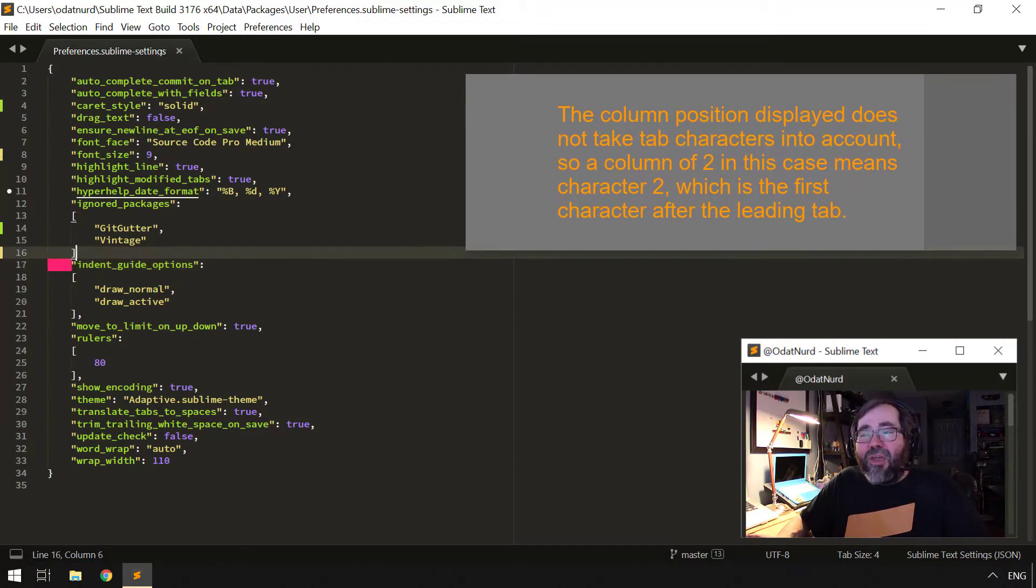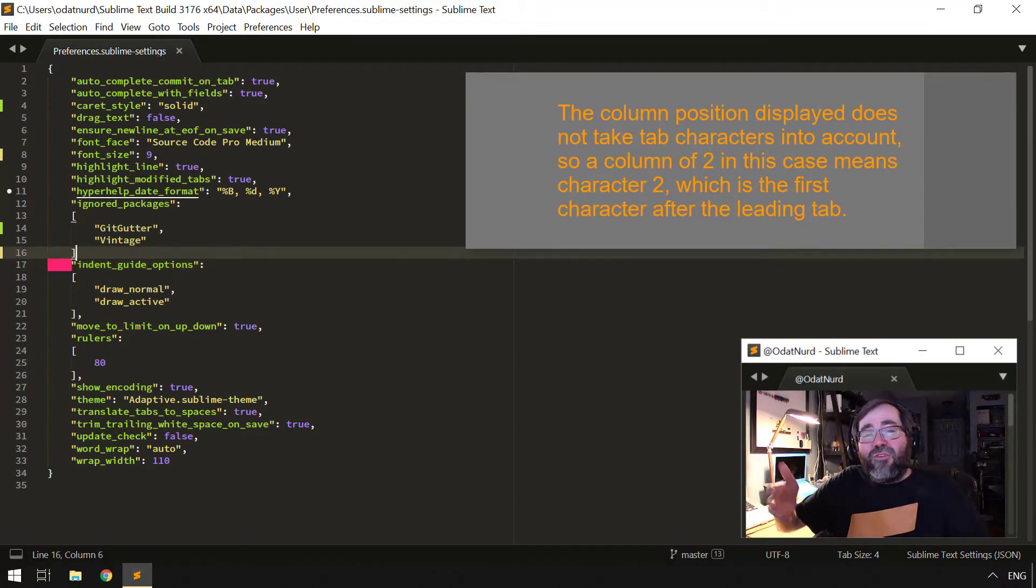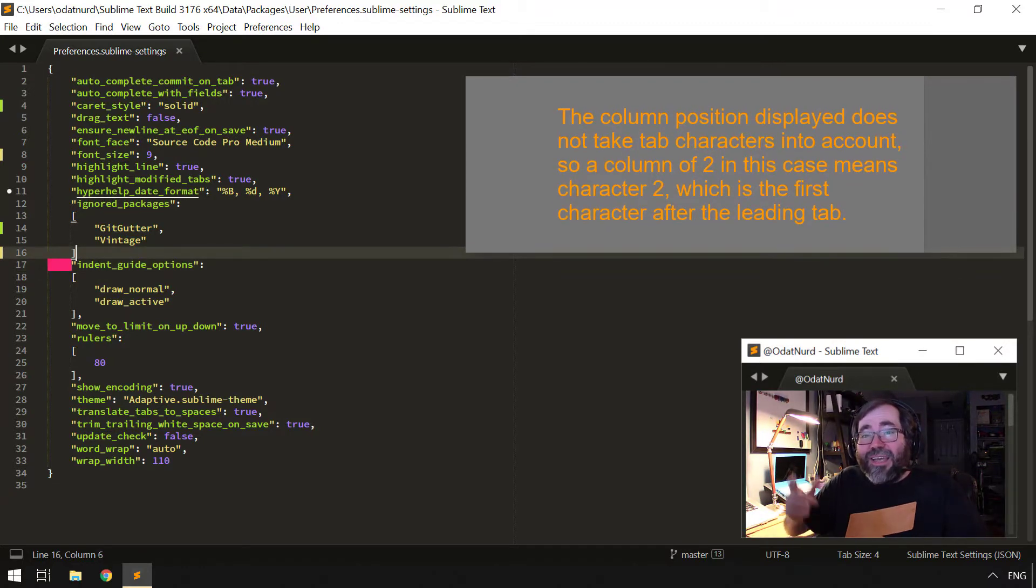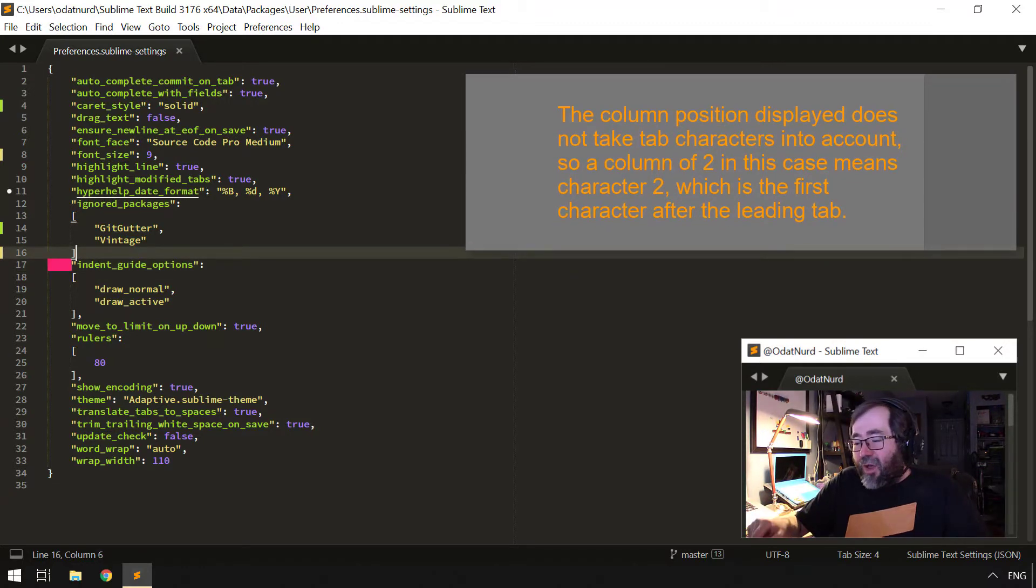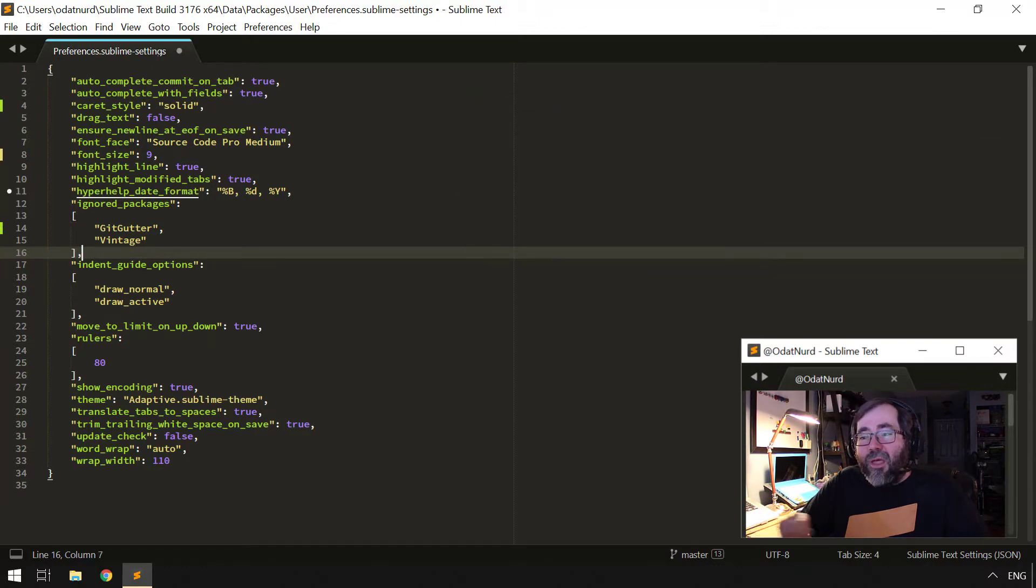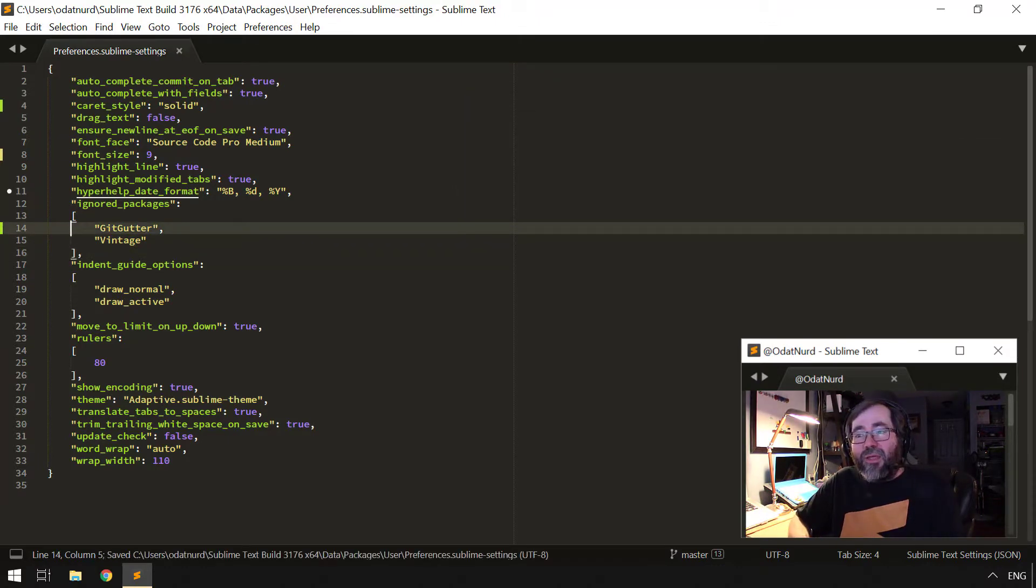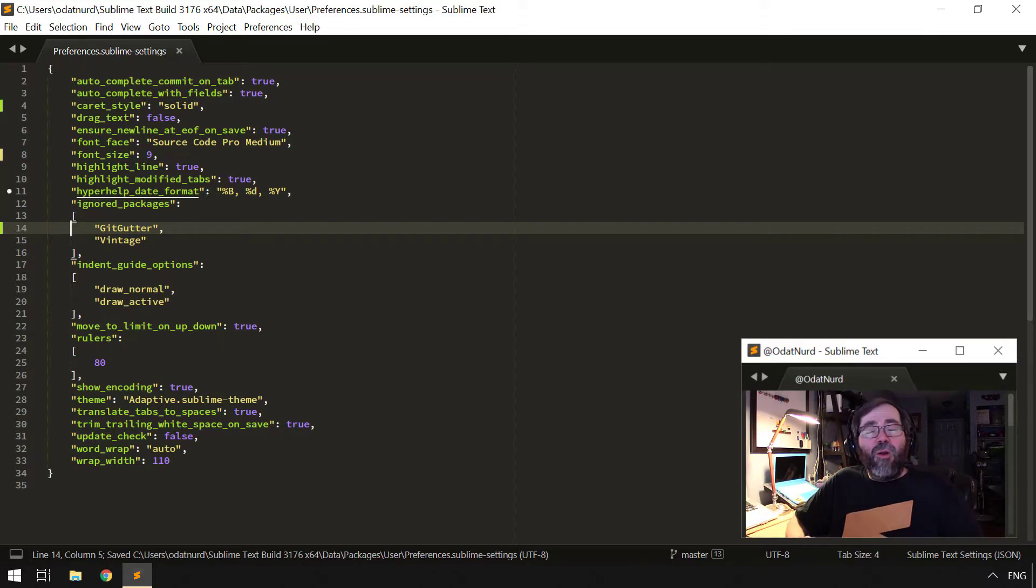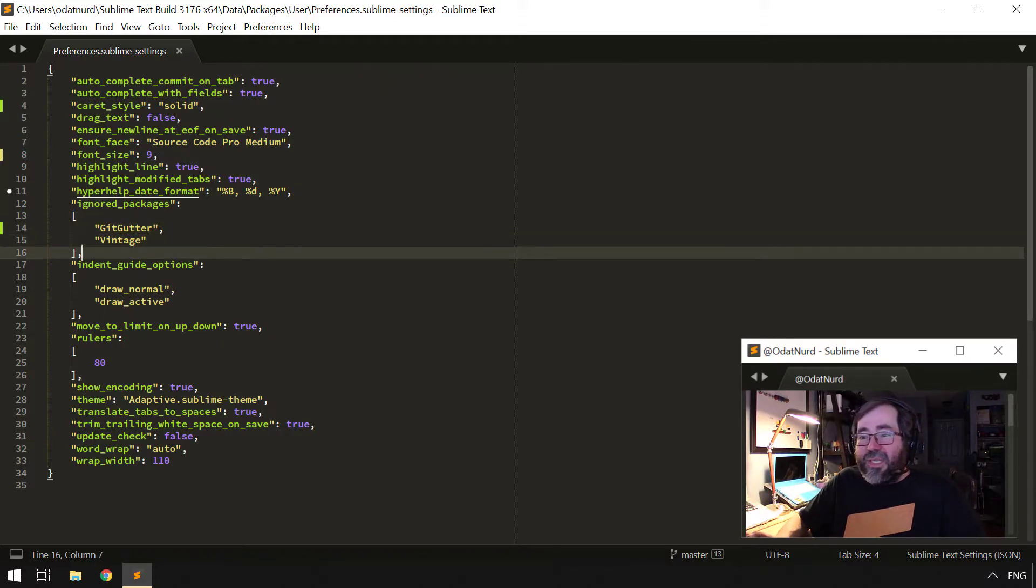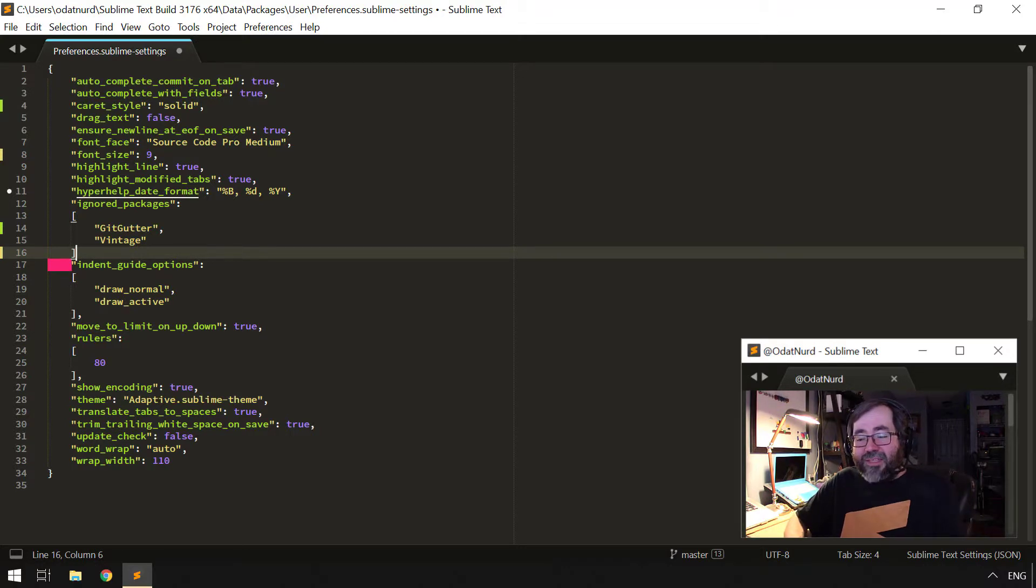But the problem in this particular case is that every item in the preferences file needs to have a comma after it, so that's the reason why this particular file is broken. Saving the file has made the problem go away. As we'll see, if I was to remove that and save the file, that error message reappears. So that's that.